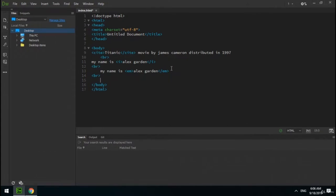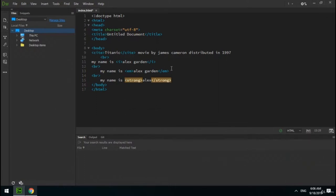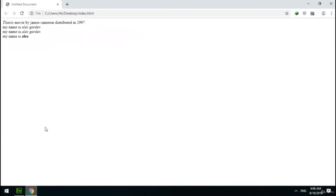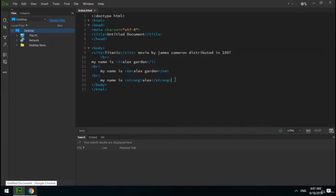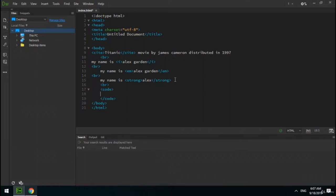The next tag is strong. We can put important text in this tag — it makes its content bold. The next tag is code. Sometimes you may need to write computer code in your page; in this case you can put your code inside the code element. For example, I write a piece of code in PHP programming language.